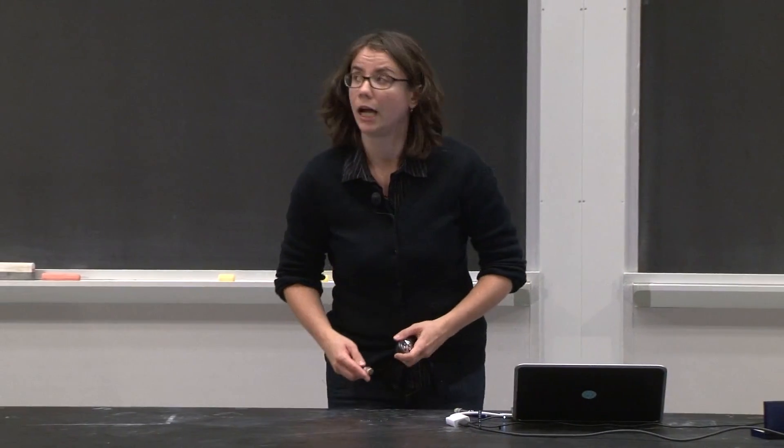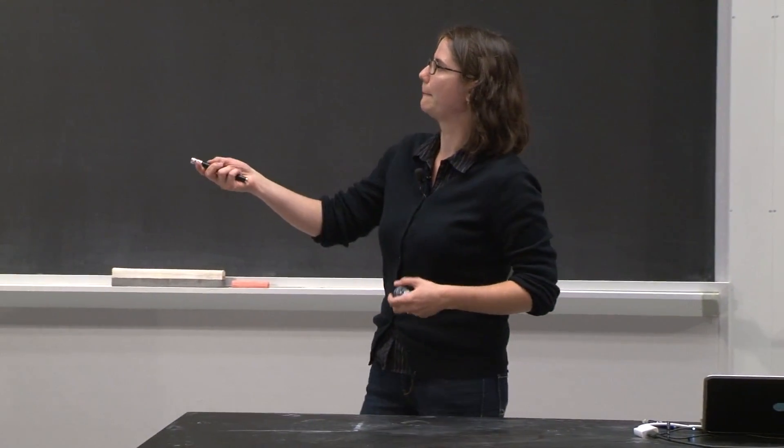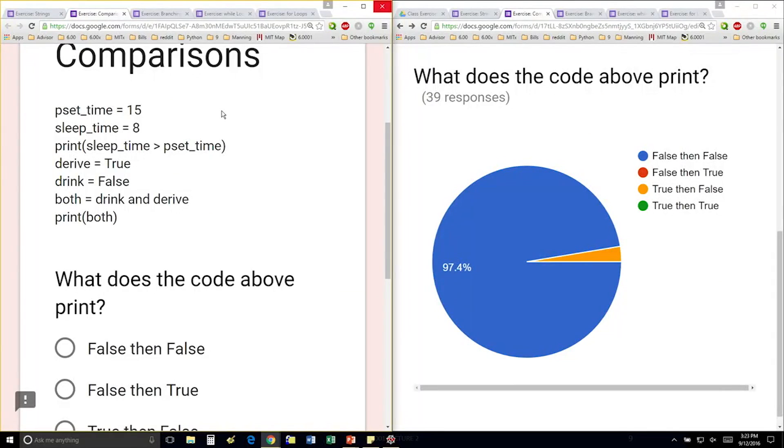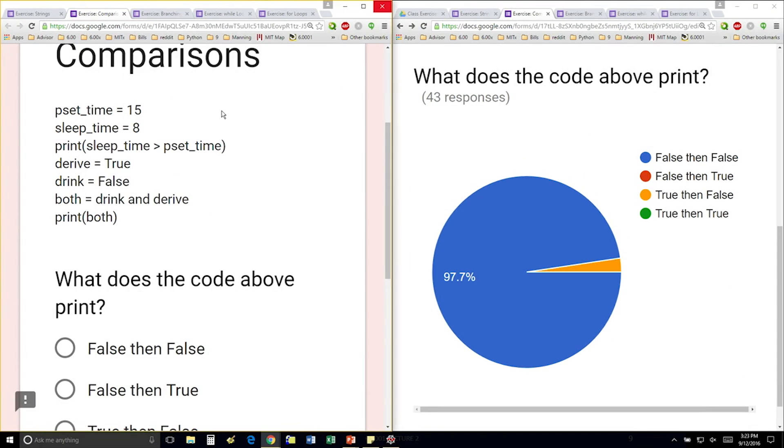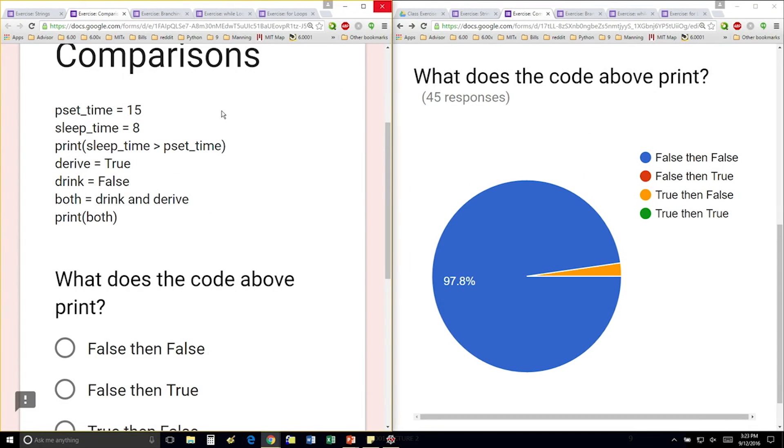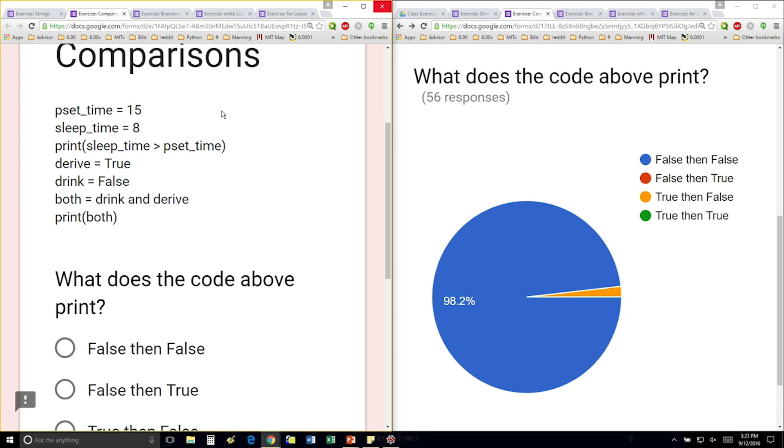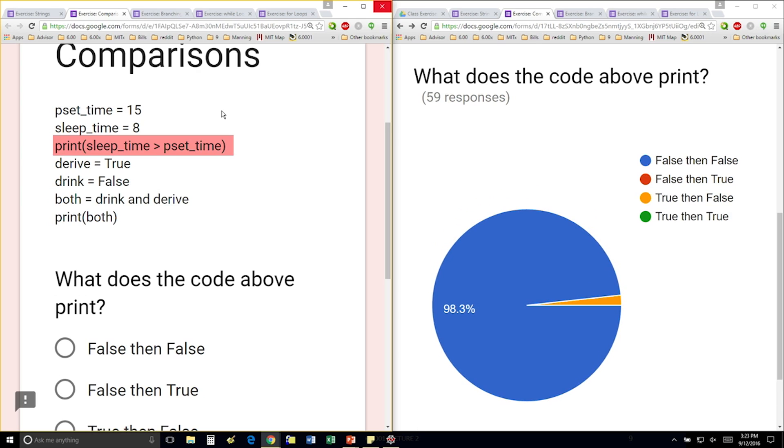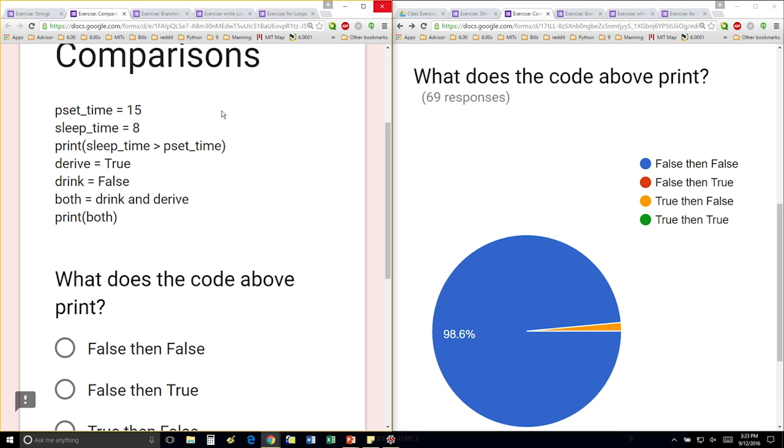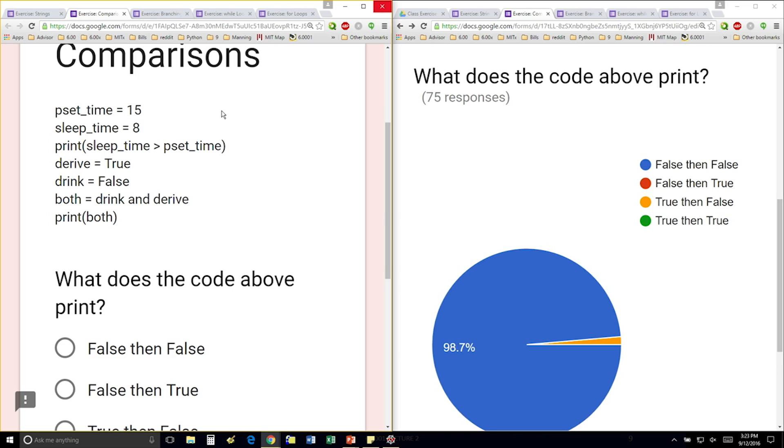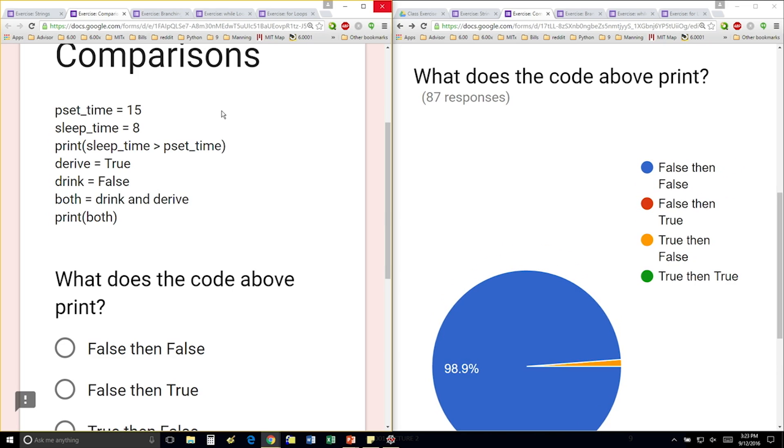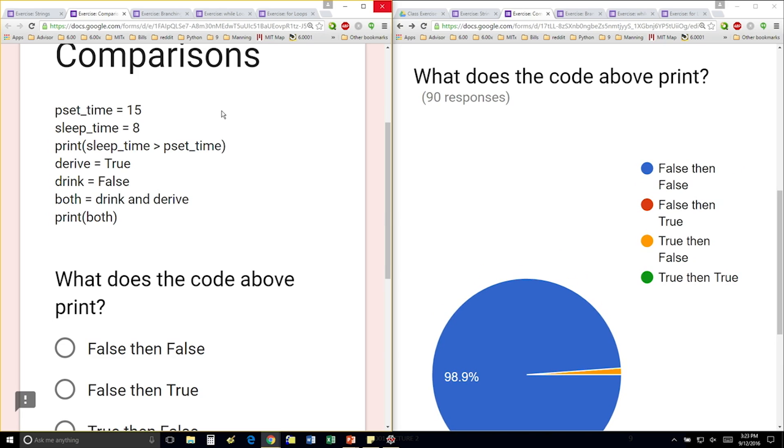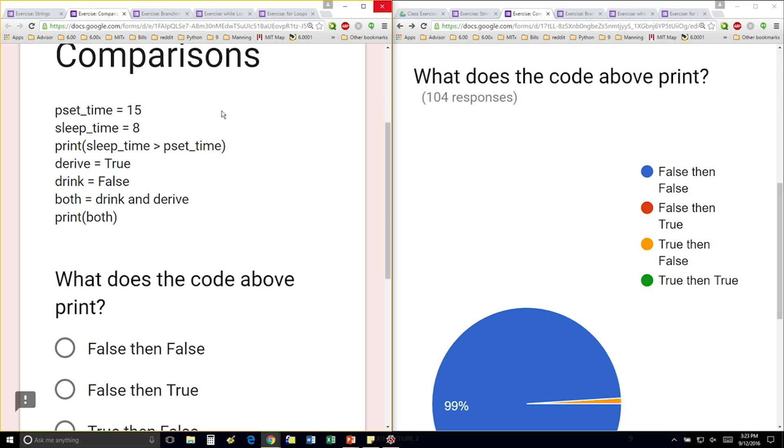So I'm creating a variable called pset_time, and I'm assigning it to be the value 15. I'm creating a variable named sleep_time and assigning it to be the value 8. I'm going to print the value of this expression here. And the expression's a conditional that says, is sleep_time greater than pset_time? So in Python, you're just going to replace these variables with their values. So is 8 greater than 15? And that's false. So perfect.